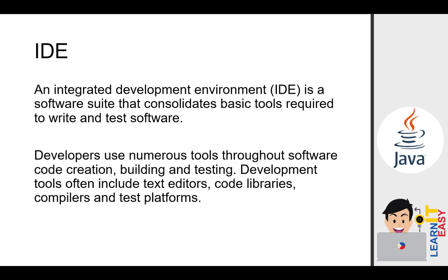Kapag sinabi natin IDE, this is a software where we can code more efficiently because all the tools we need to write and run our source code are present. Unlike in our lesson 2 demonstration where we used a simple text editor to write code and Windows command prompt to compile and run the Java source code. The previous process is very hassle, especially when we start writing large pieces of software. With the use of IDE, the process of coding and testing becomes easier.